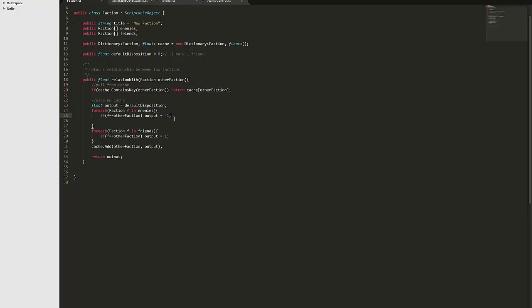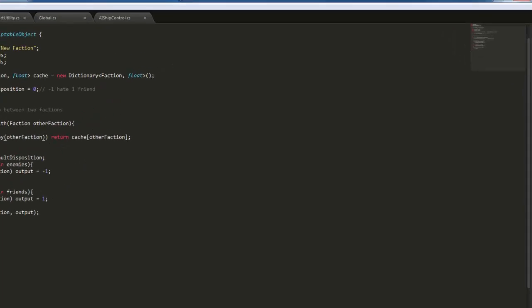For example like in Fallout New Vegas I think you can do stuff like that and also in World of Warcraft you have factions and stuff anyone who's played that to the end game will know what I'm talking about. But anyway so basically this just gets, it's just a list of factions that have friends and enemies, a default disposition, and it can get the relationship in between all of those.